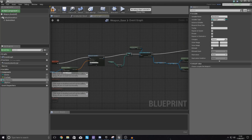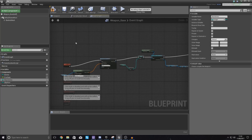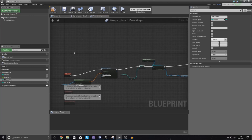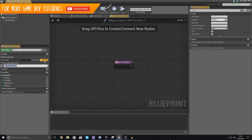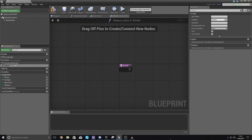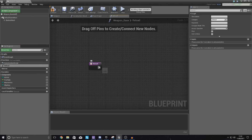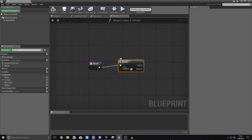Now we need to create a blueprint function. This blueprint function is going to be called every time the player presses the R key. Go over to Functions, add a new one, and just call it simply 'reload' — you can see me typing it in on the left-hand side.